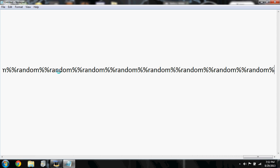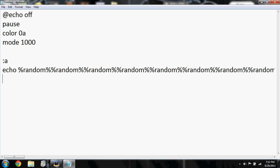And then click enter and then type in goto A.